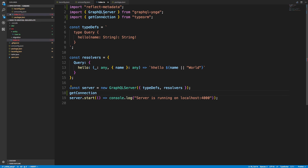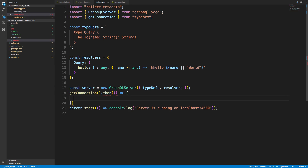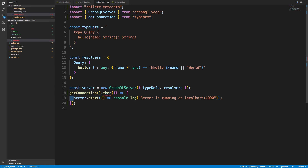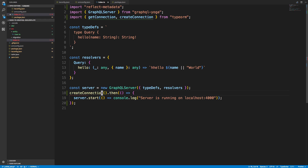You can specify all your connection options inside createConnection, but it will automatically read from ormconfig so you don't have to. Then I do .then to start the server after the connection is established. I accidentally typed getConnection instead of createConnection — that's why there was no .then. Now we're creating the connection, and after that we start the server.